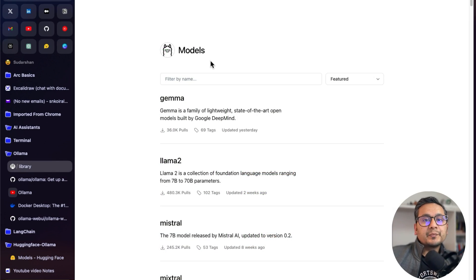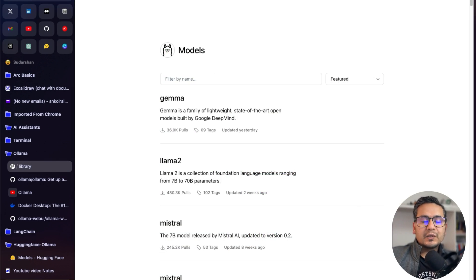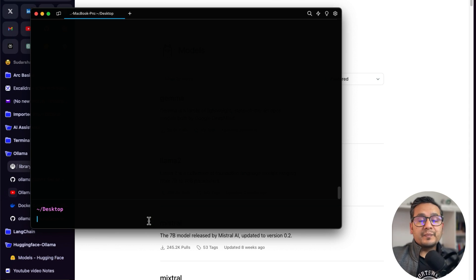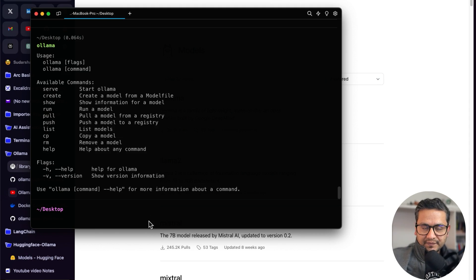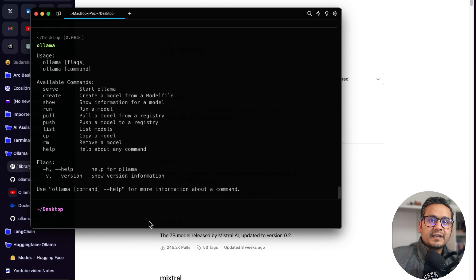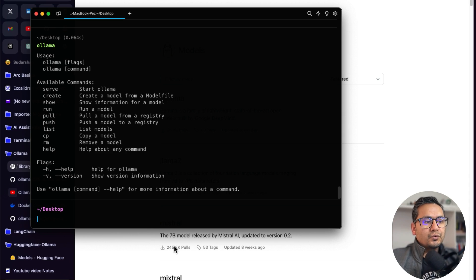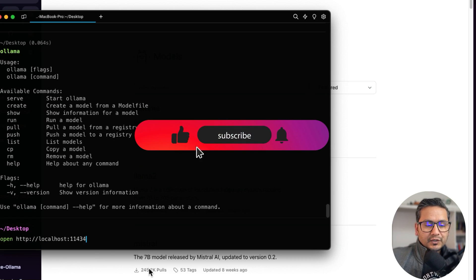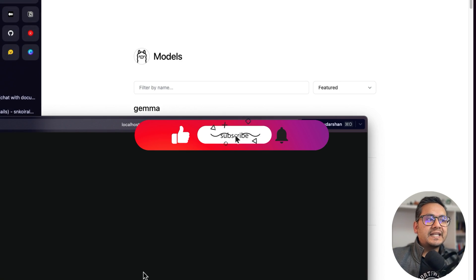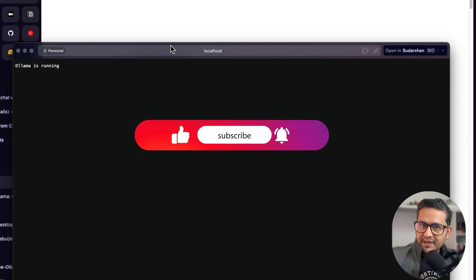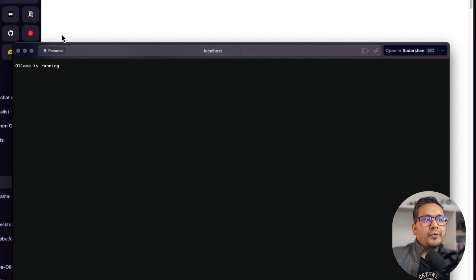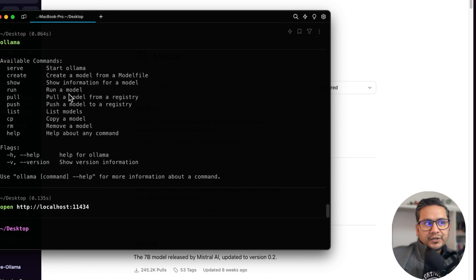This is Ollama's website. The prerequisite is you need to have Ollama installed locally. You can just type 'ollama' and if it shows something like this, it is installed. Also make sure it is running on your machine — to check, go to localhost port 11434, and if it shows 'Ollama is running', we are good to go.